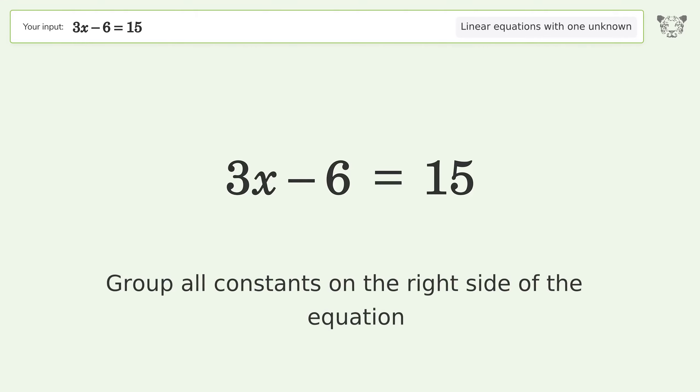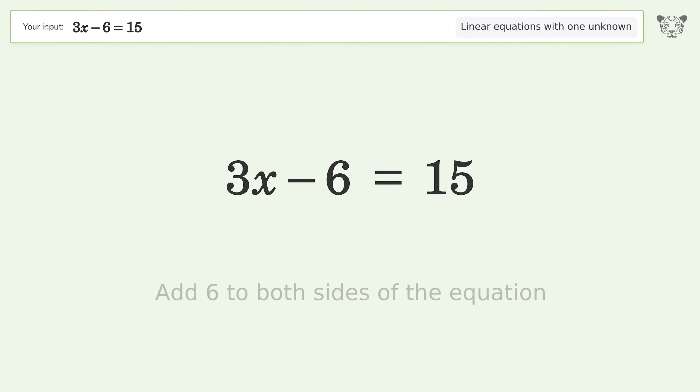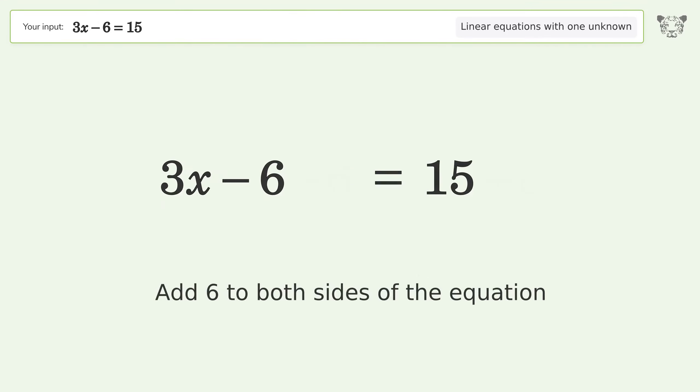Group all constants on the right side of the equation. Add 6 to both sides of the equation.